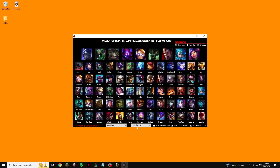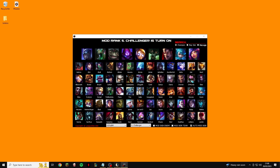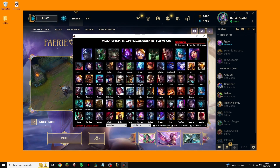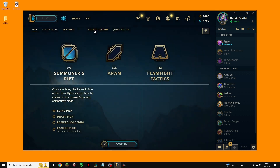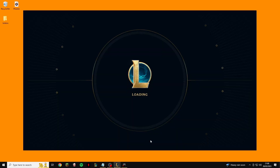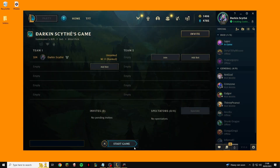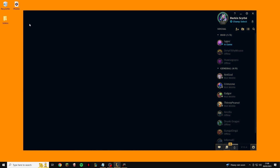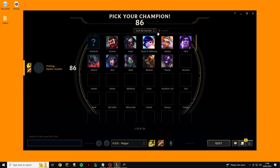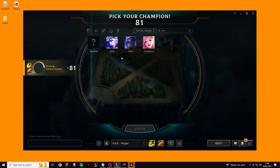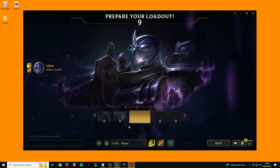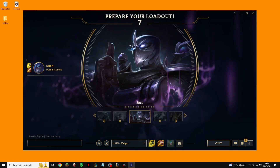Now I'm going to double-click to make sure the Shen skin is enabled, then go into a custom game to show you that it's working. I'll start the game, click on Shen, and we'll load in as normal. While we're loading into the game — which may take a while because of my slow computer — I'm going to explain exactly why this strategy is not bannable.